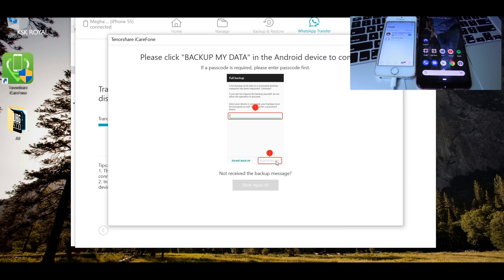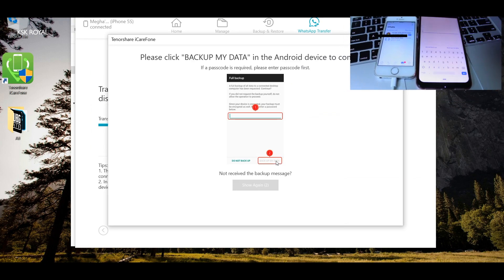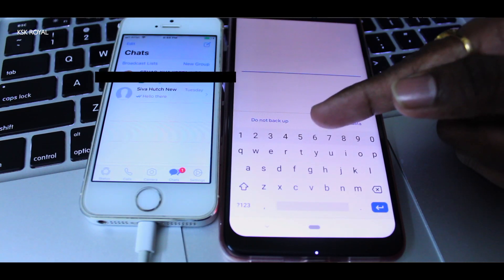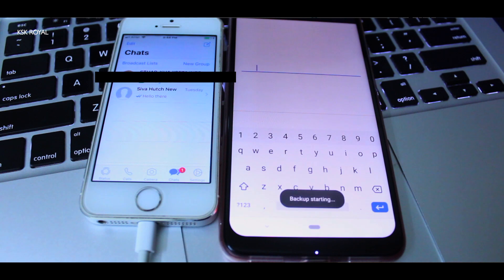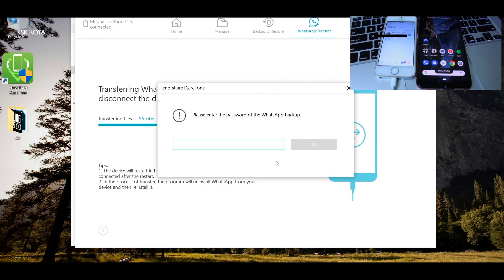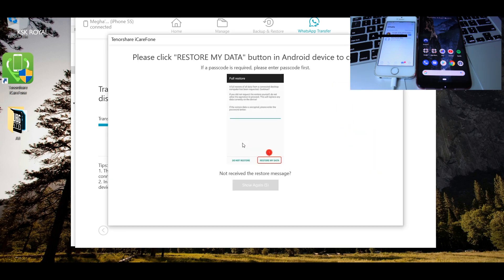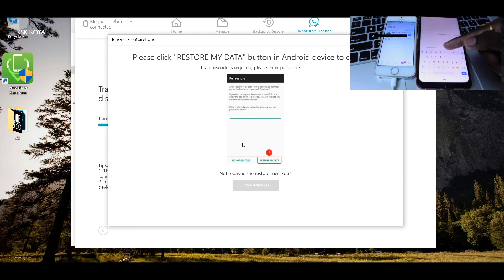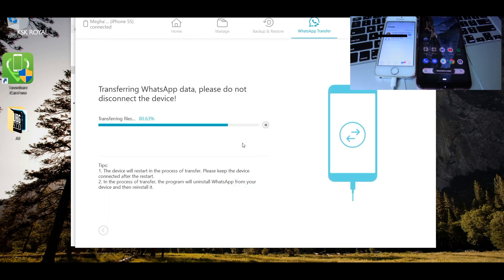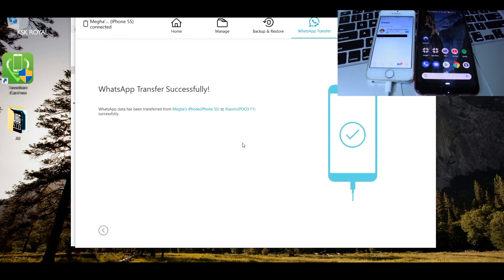When you see the 'Backup my data' message on your Android smartphone, type any password — in this case I'll type 8585. You need to re-enter the same password on your PC to confirm backing up the data. Then you will see a prompt on your Android device to restore the secure data, so type the same password again to complete the restoring of WhatsApp data to your new Android smartphone.